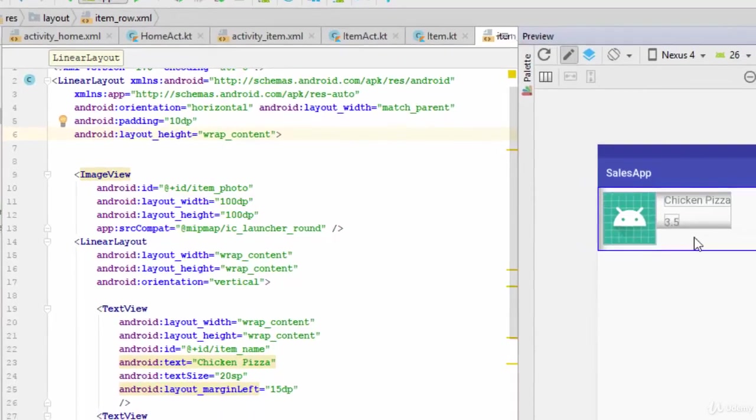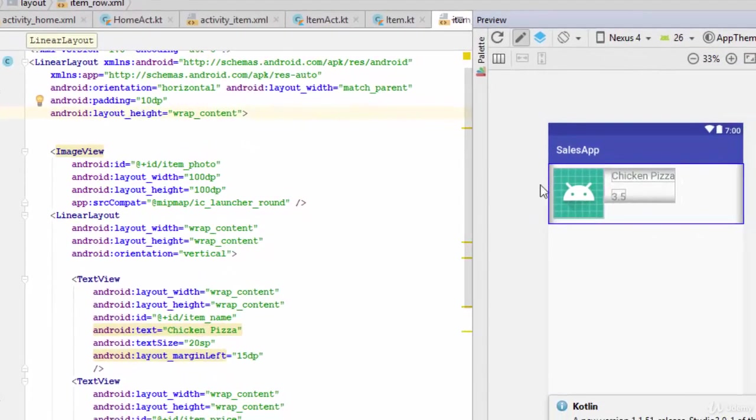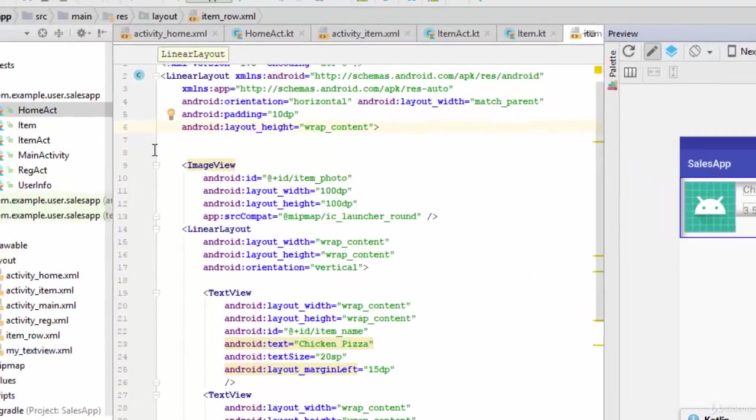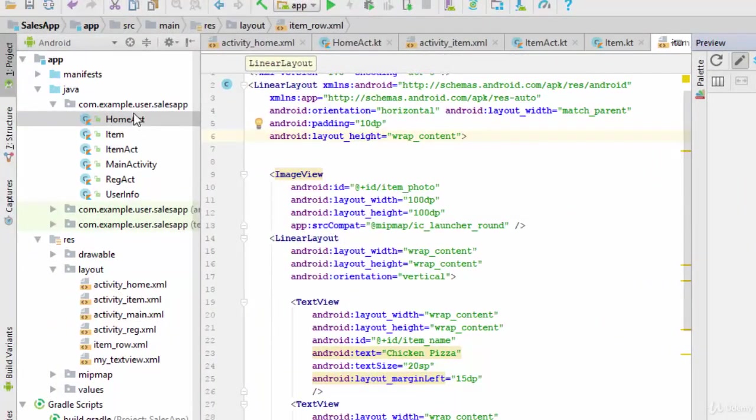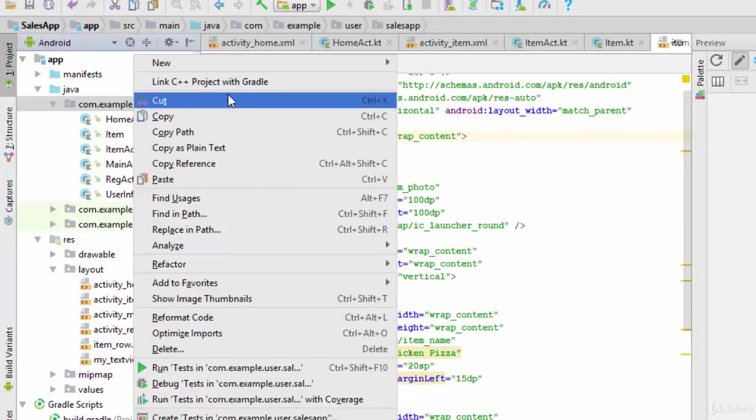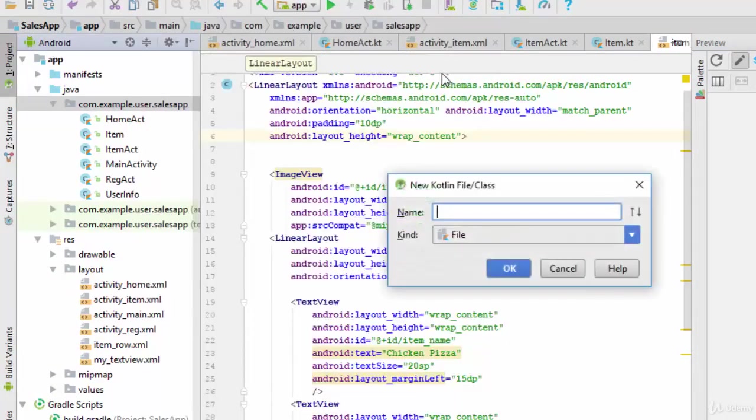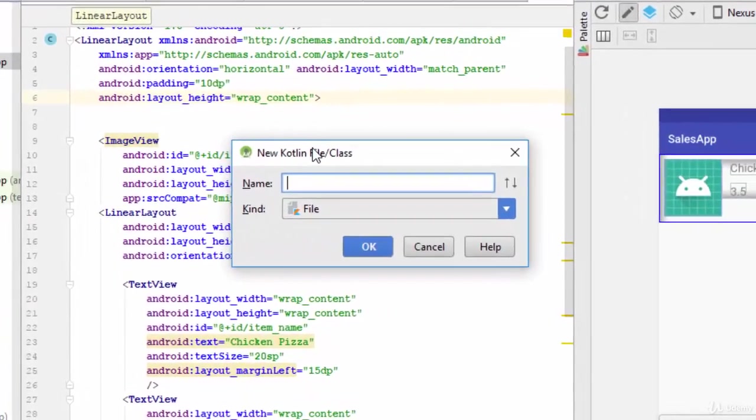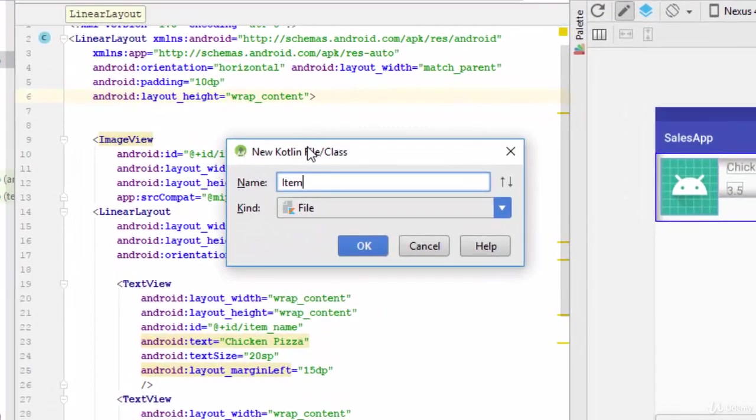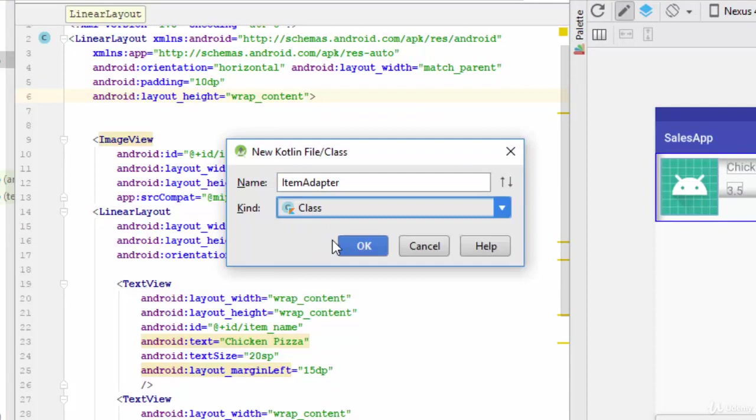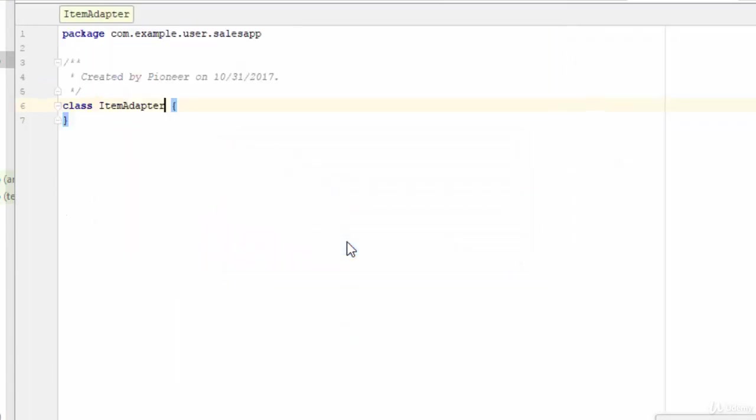Now let's start with the items adapter or the controller. New Kotlin file, let's call it ItemAdapter. Change this one into class. Now this class should extend from something called RecyclerView.Adapter, as we have spoken in the previous videos.